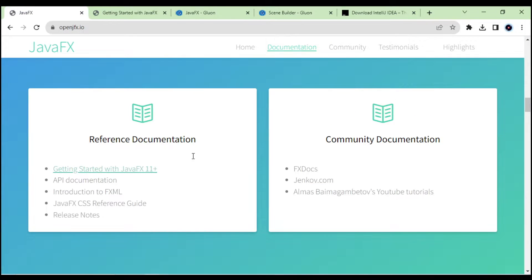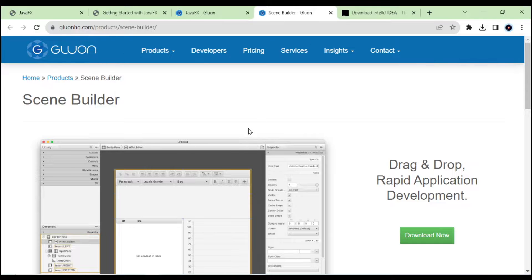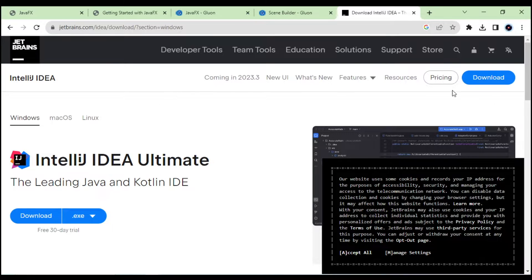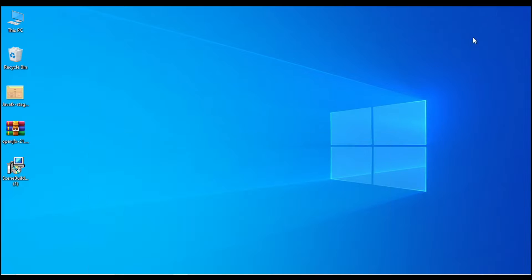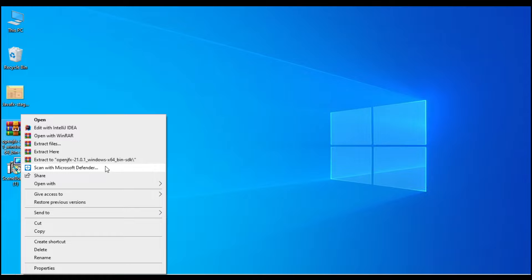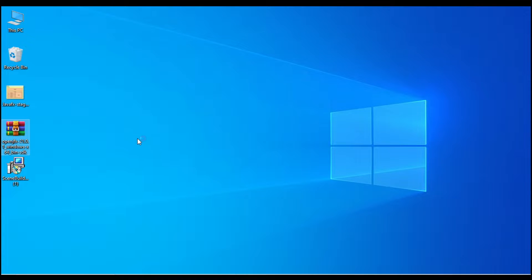We need to download both JavaFX and Scene Builder. If you don't have IntelliJ, go to jetbrains.com to download IntelliJ IDEA. I have already downloaded and installed IntelliJ. I downloaded OpenJFX and Scene Builder, and I extracted the JavaFX zip to the desktop.